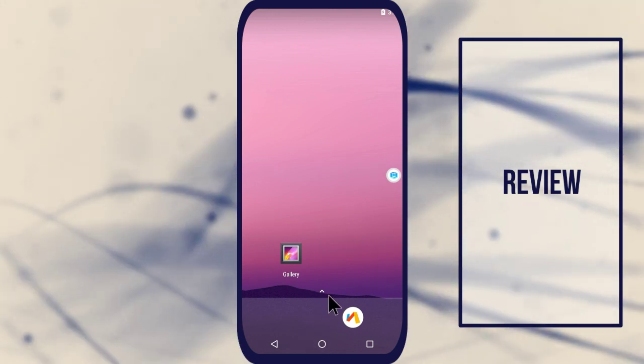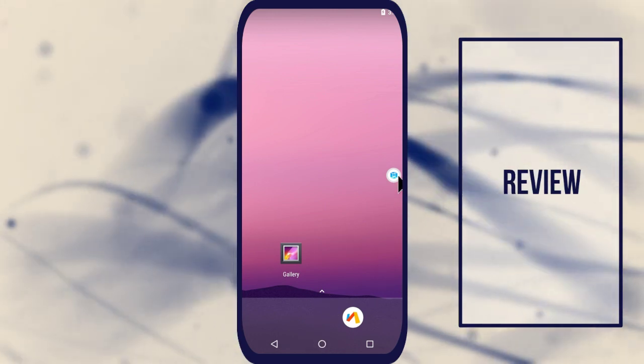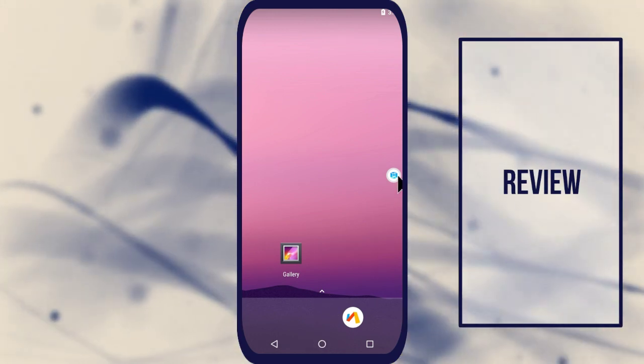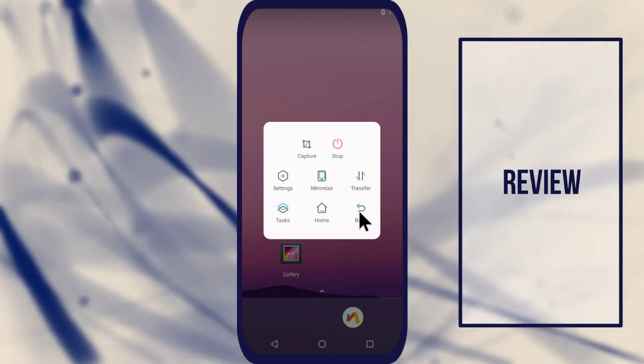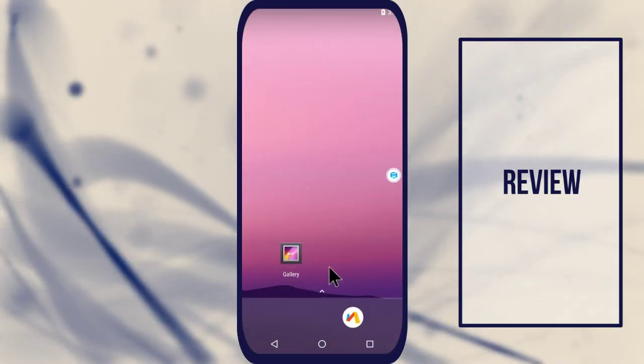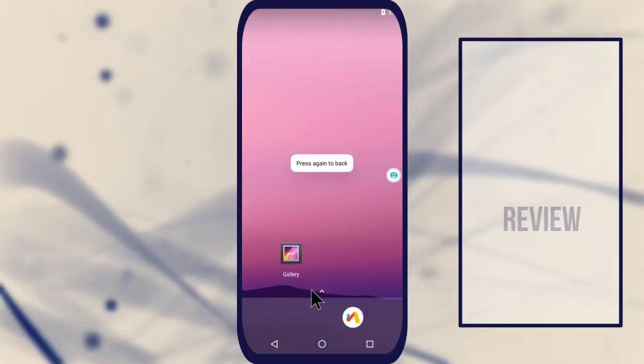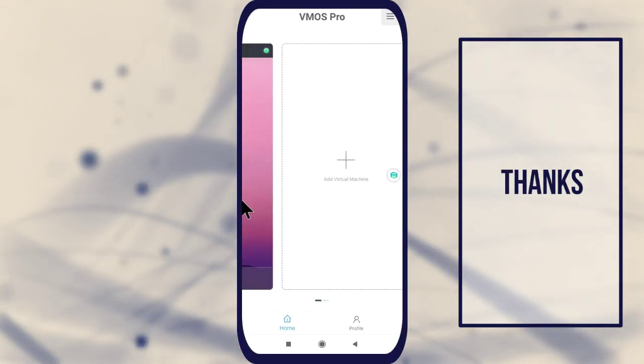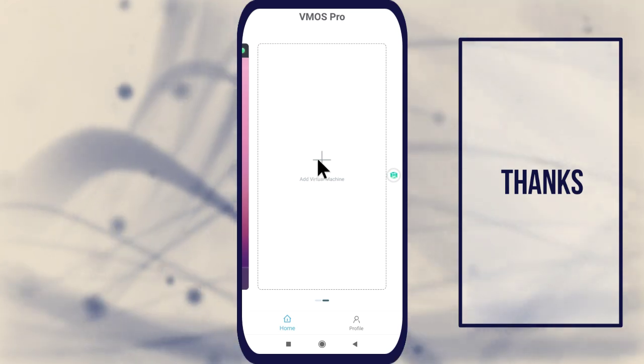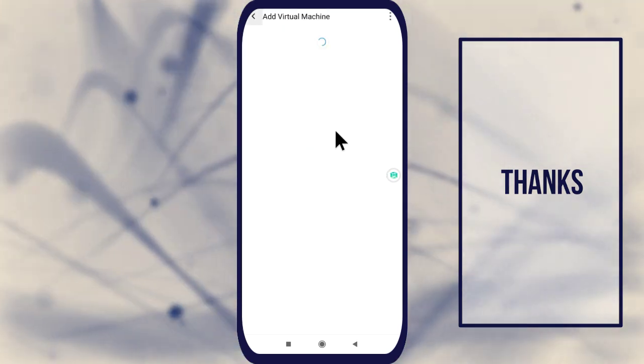VMOS isn't just designed to test root apps on your non-rooted Android smartphone. You can use the virtual Android operating system to run another account on the same device or separate your work from your private life.